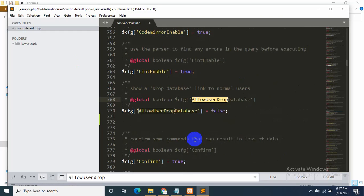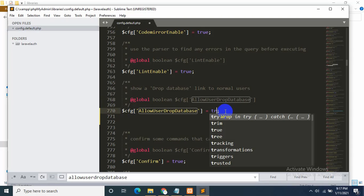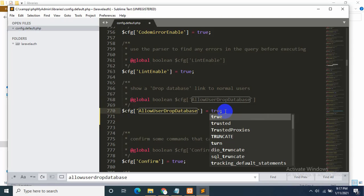Go inside config.default and press Ctrl+F to search for 'AllowUserDropDatabase'. For my case it's on line 770 — in your case it might be on a different line. It's currently set to false, so we just need to make it true.